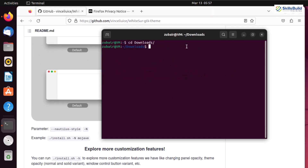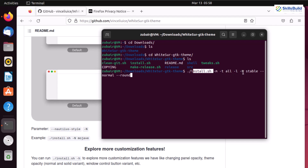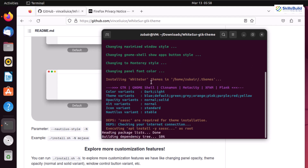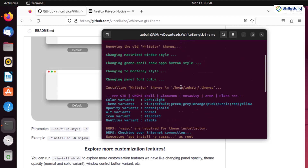We are done with the download. If I run ls here, we have the WhiteSurf GTK theme folder available. Inside it there is an install.sh file we need to run. I'll execute ./install.sh with flags: -m, -t to install all accent colors, -l -N (Nautilus) to install the default Nautilus file manager theme, and --normal --round to make applications look better with rounded shapes. Hit enter — it removes any old WhiteSurf theme and installs the latest one.